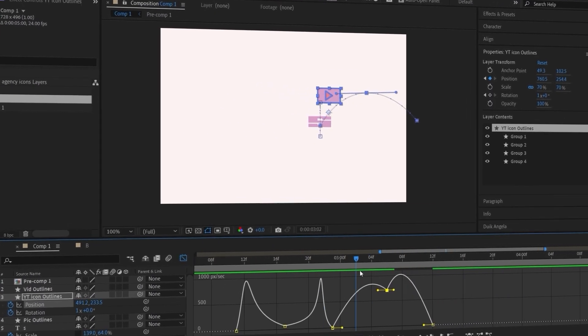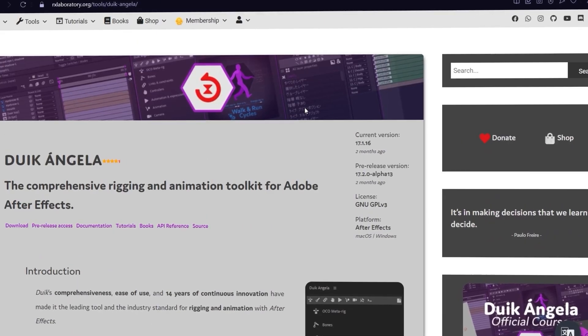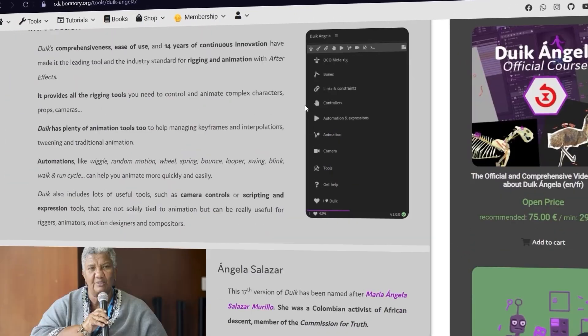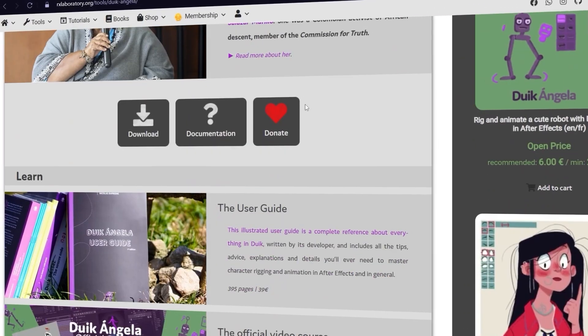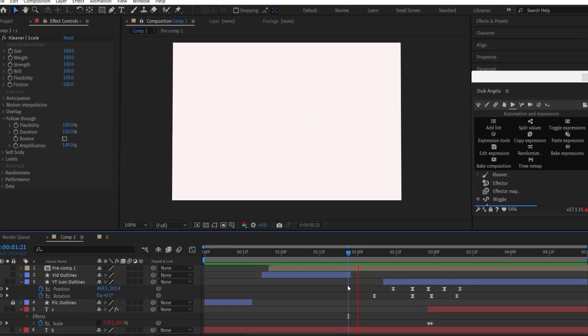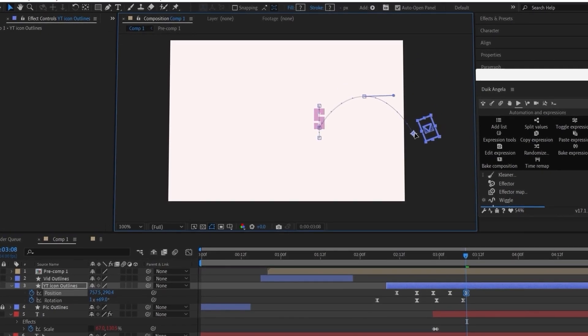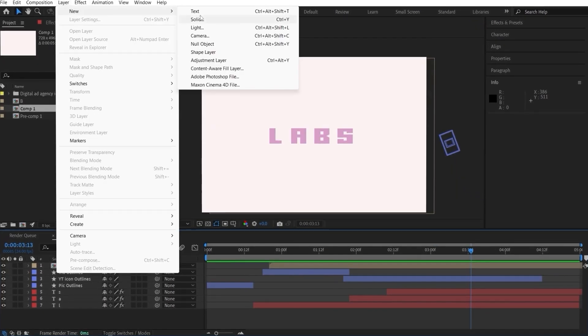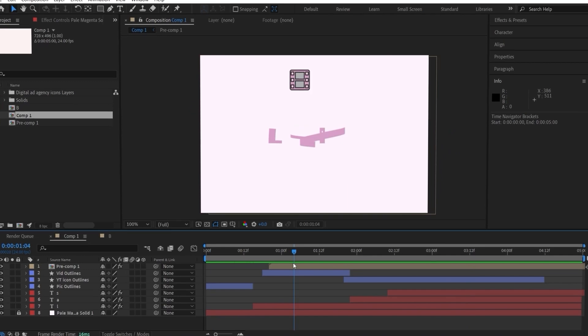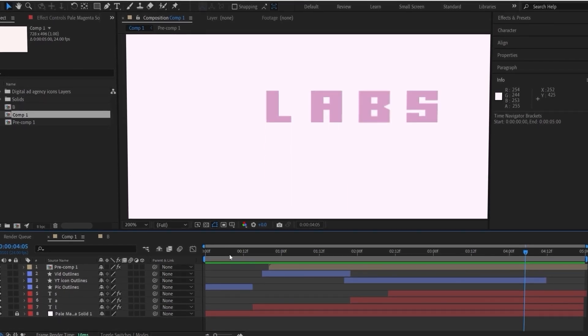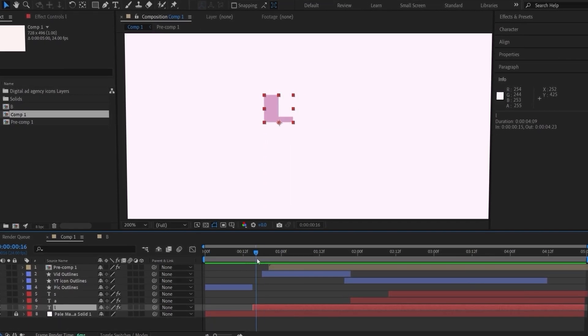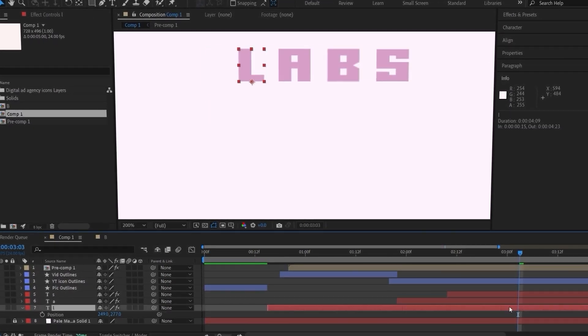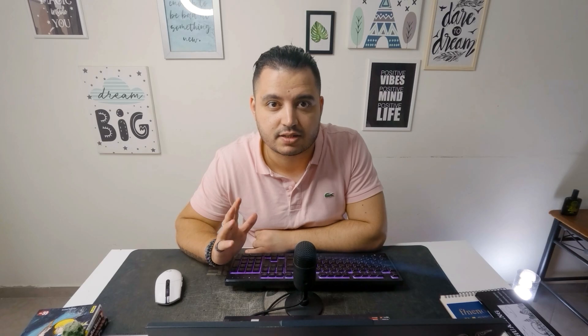We will be using Duik Bassel, or as it's called now Duik Angela with the new updates, and that will help us take the animation to the next level. Also we'll be sharing with you how to think creatively when facing an issue during animation, because sometimes it's not as simple as it looks like.